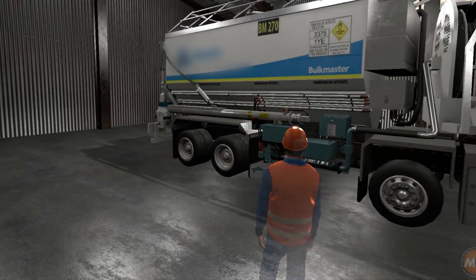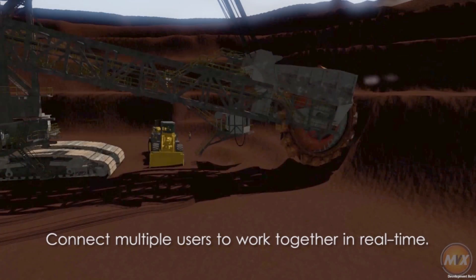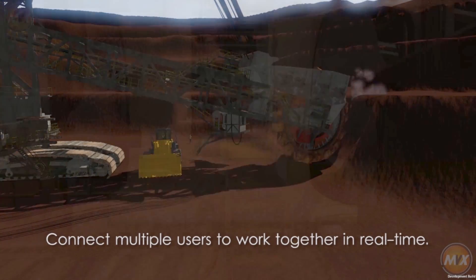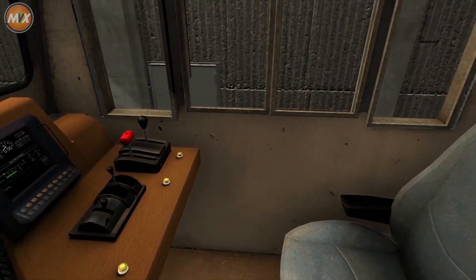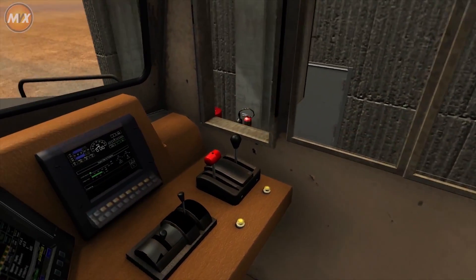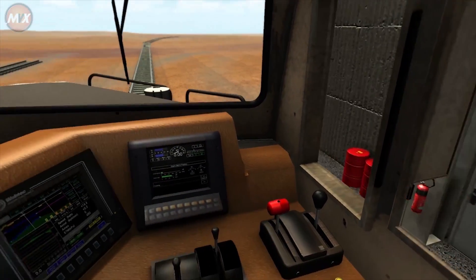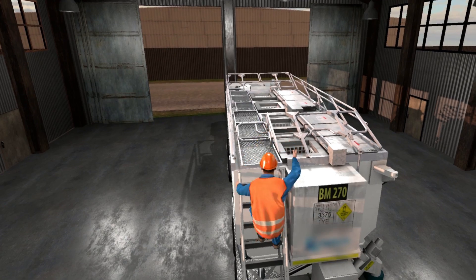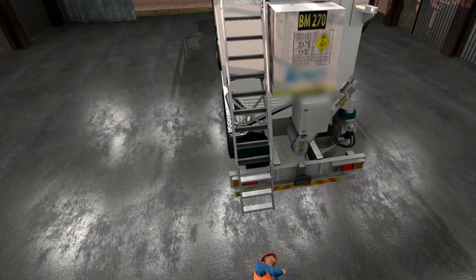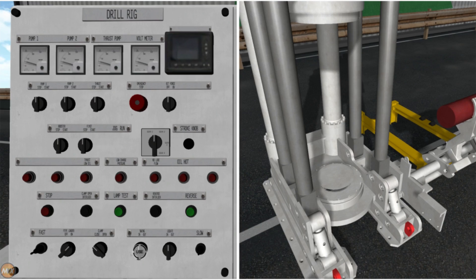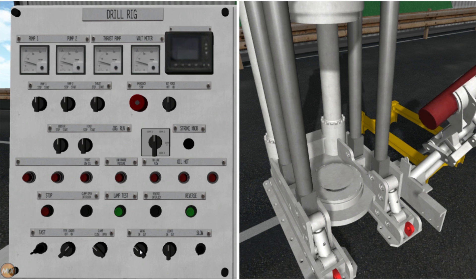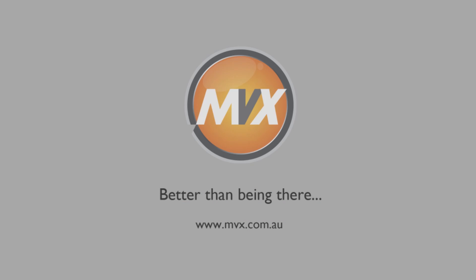Interactive assessments allow multiple users to connect at once, allowing teams to practice collaborative tasks. Accurate representations of real environments enables multiple people to train for particular scenarios without the cost of transporting them to the operations site or producing expensive hardware and equipment to practice on.